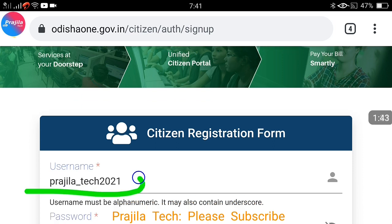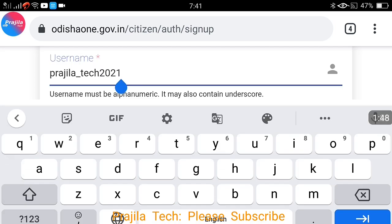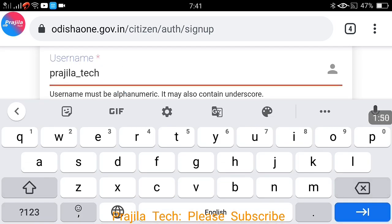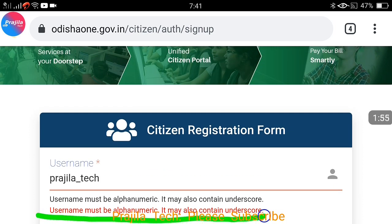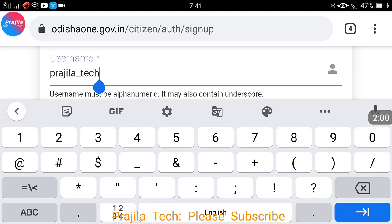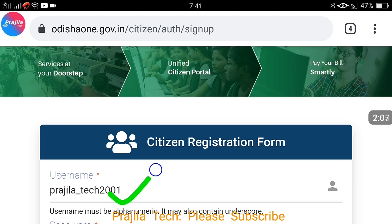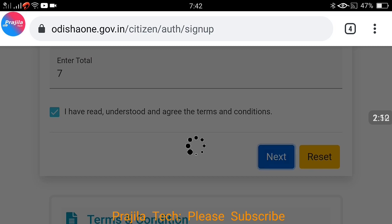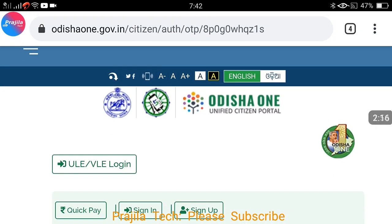Now I have given the username again with some numbers — for example '2021' added to it — and it is accepting with no error. As soon as I remove the numeric part, it says 'username must be alphanumeric — both alphabetic and numeric must be there.' So this is one thing you must take care of. Now it is accepting. Let us click the next button — the username is accepted.